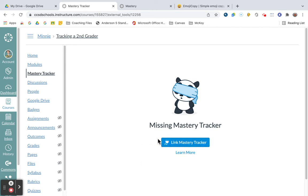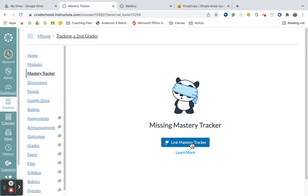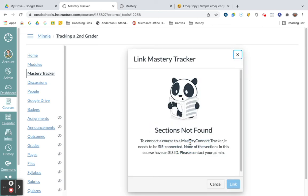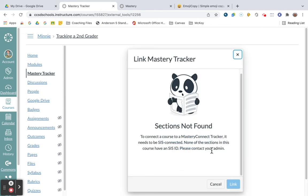Now, we had some issues with this because it will link to your SIS, which is your Student Information System, and if it's not done properly, it's not going to work. So if I click on this, it says sections not found, and then you have to talk to your admin.